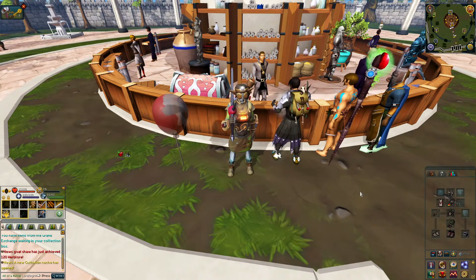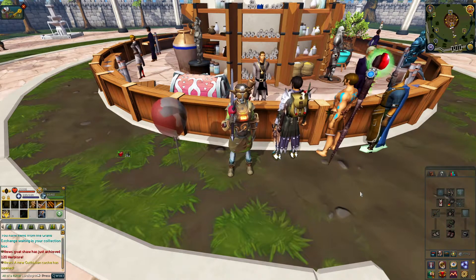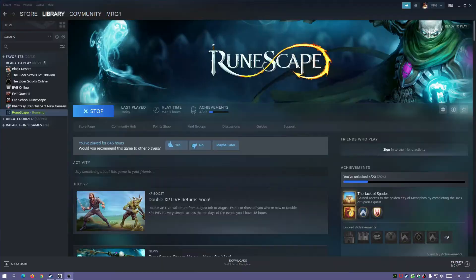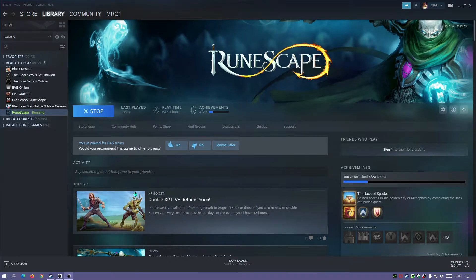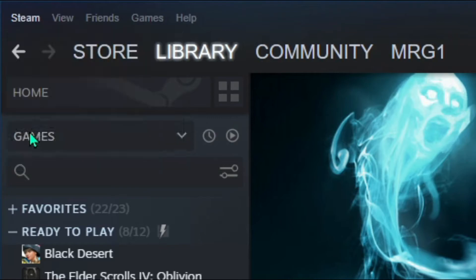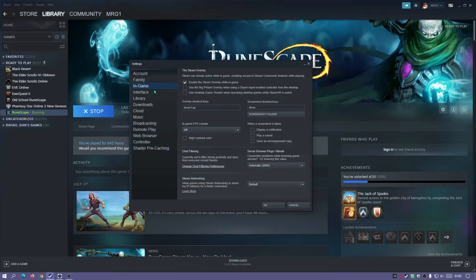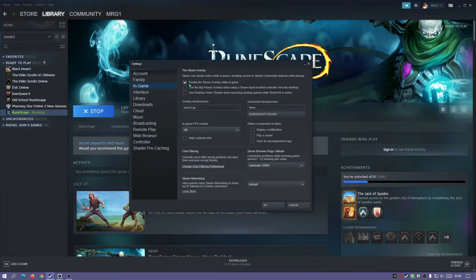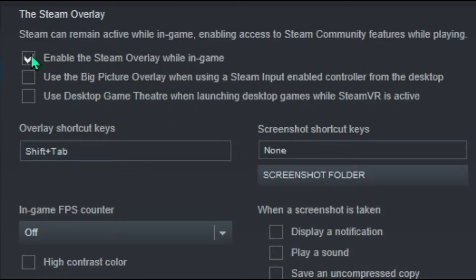Alright, so once you're in the Steam client, just go to Steam on the top there and then click on Settings. And if you go to the section which says In Game, there should be a link here that says Enable the Steam overlay while in game.